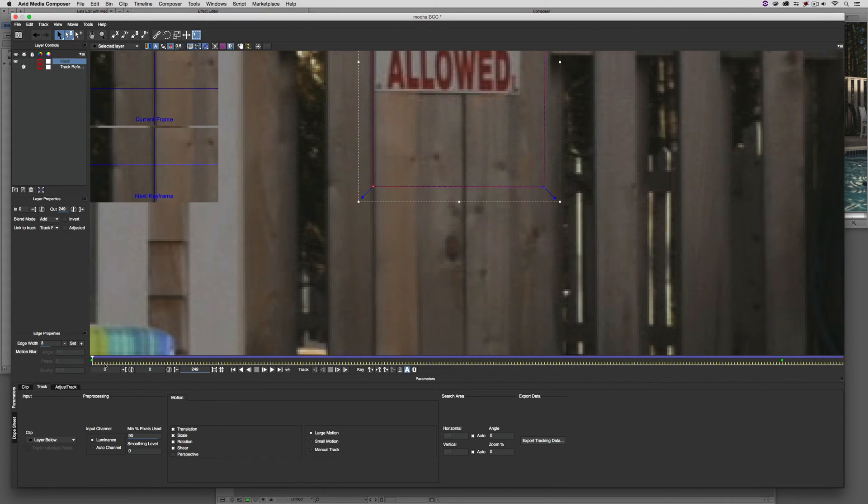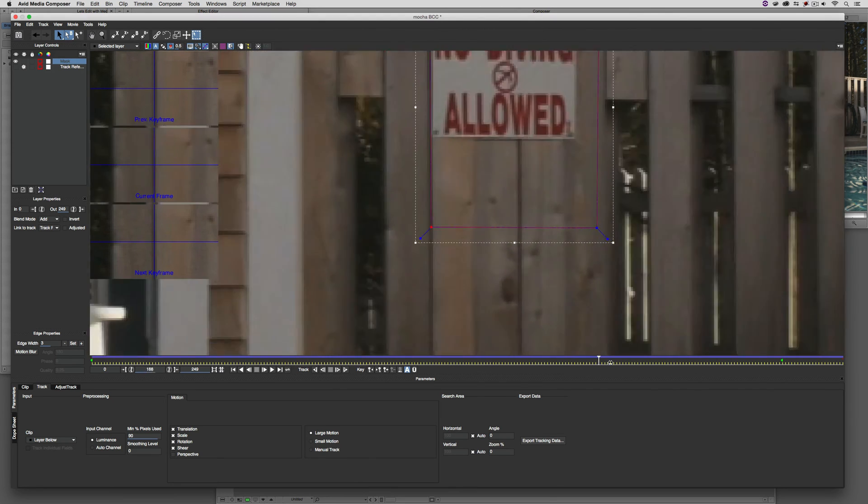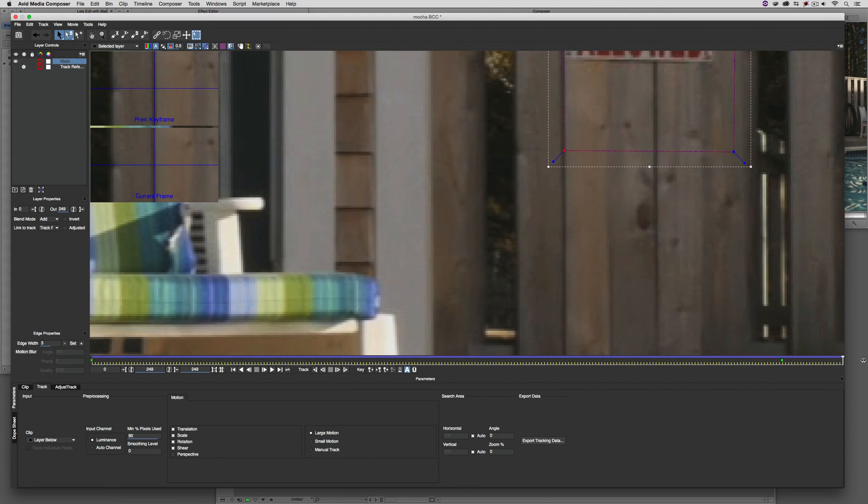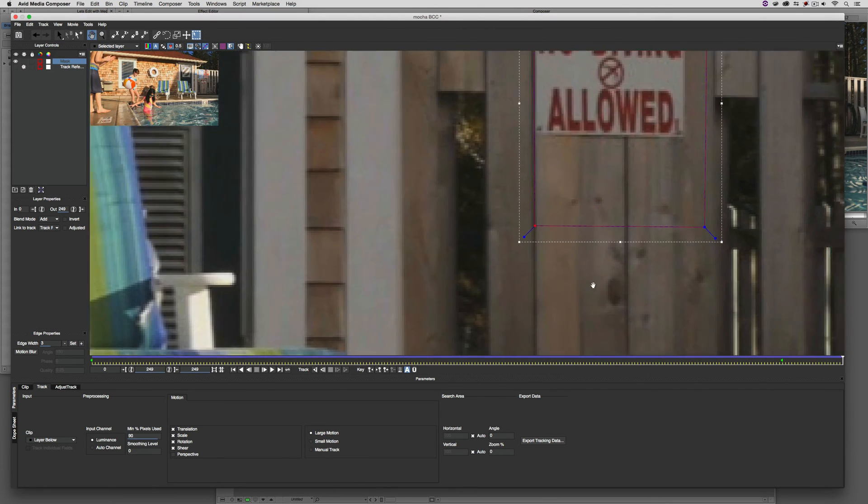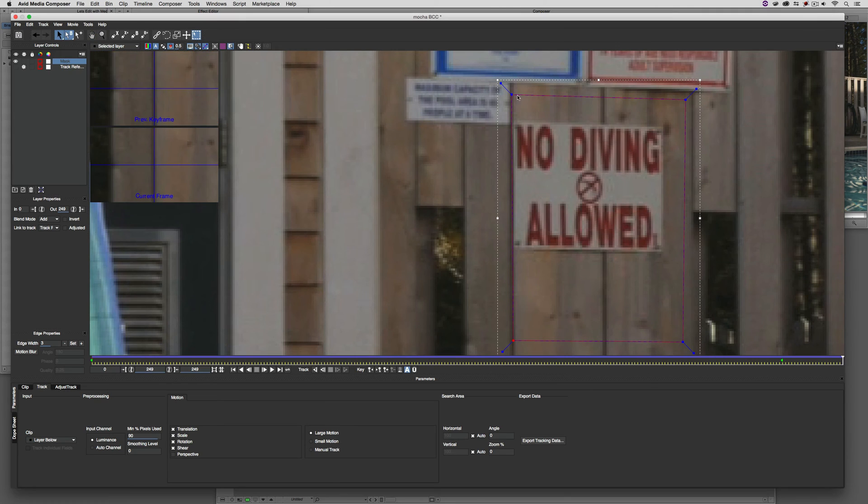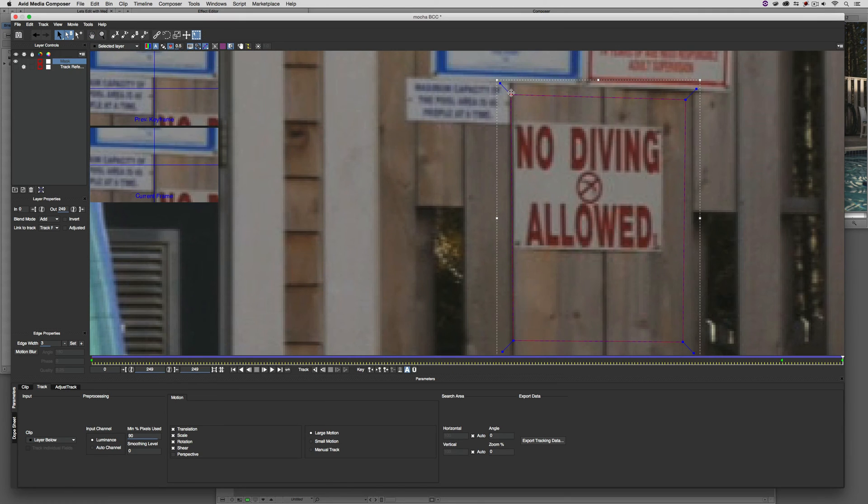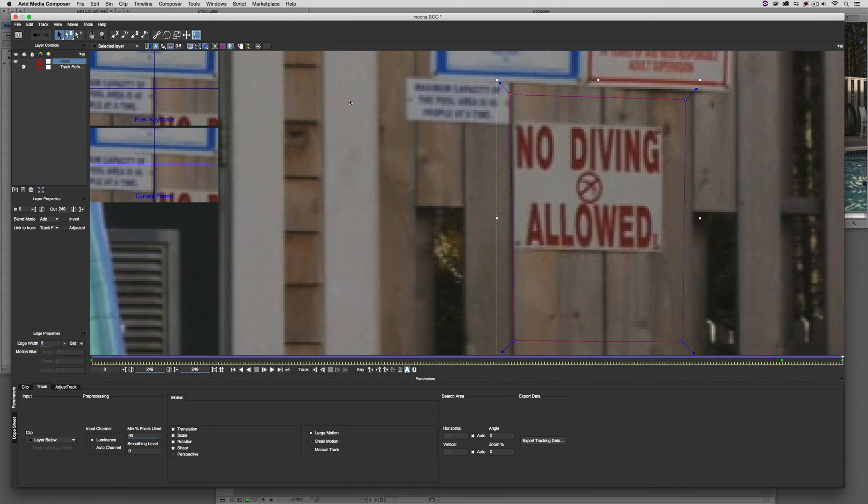You'll notice a keyframe has been added at the beginning, that green dot. I can come all the way down to the end and check this. If it's moved slightly, we can adjust this. Remember, this is being adjusted to the mask independently of the track. This is how you can get this extra level of precision inside of Mocha for BCC.